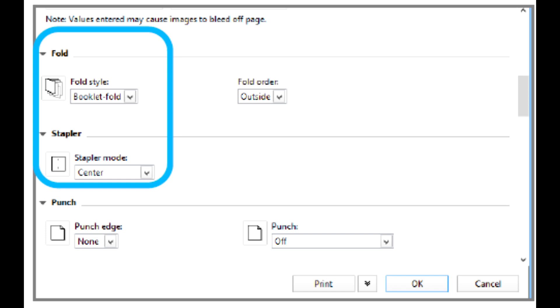On the Finishing tab, under Fold, set Fold Style to Booklet Fold.